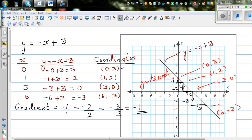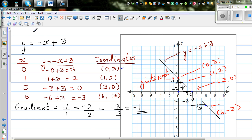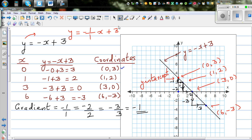If you look at the equation closely, y = negative x + 3 can be written as y = negative 1 over 1 times x plus 3, where 3 is your y-intercept. And the y-intercept on the graph is at 3.